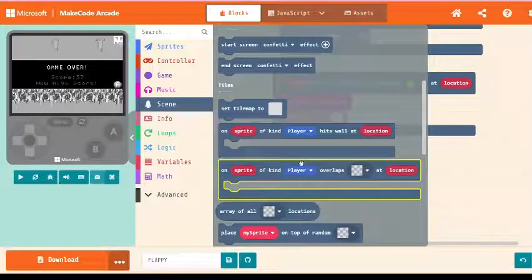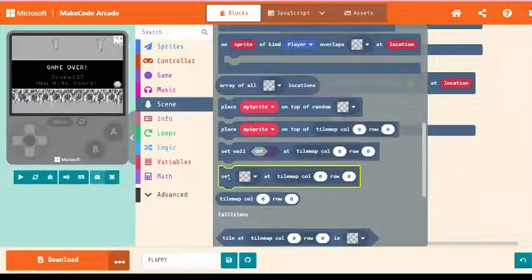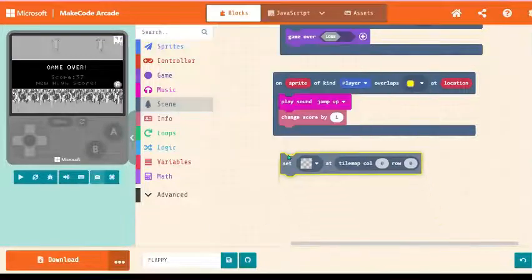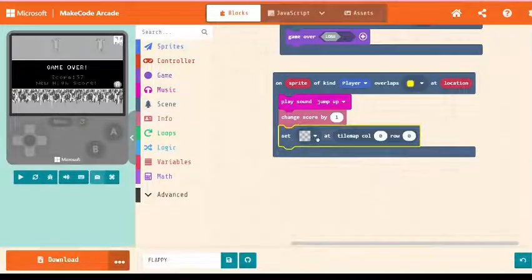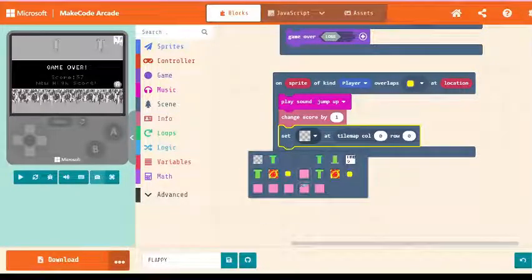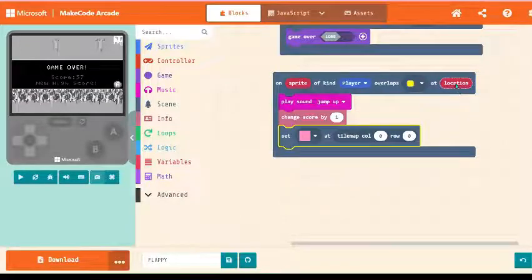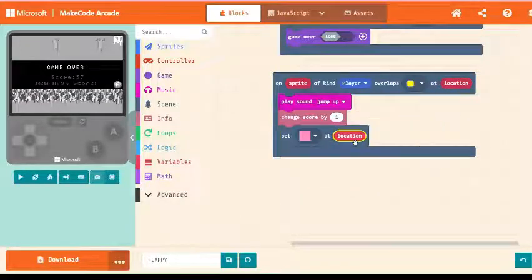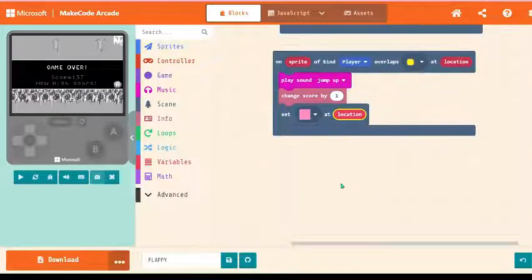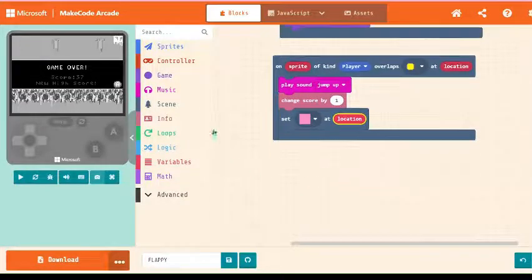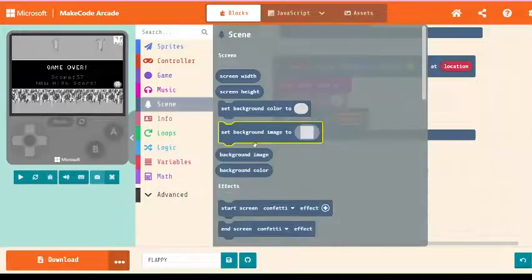Now go to scene, select tile set pink at tile call. Instead of tile call, change that to location.